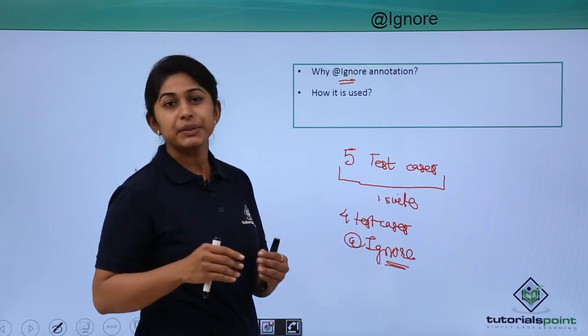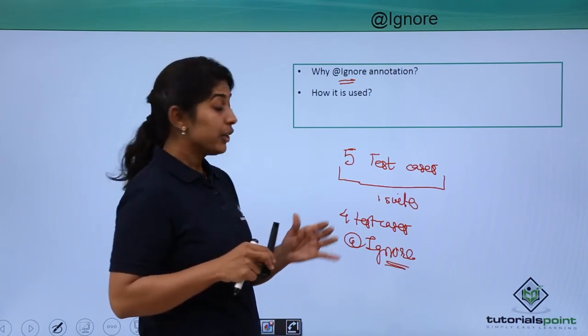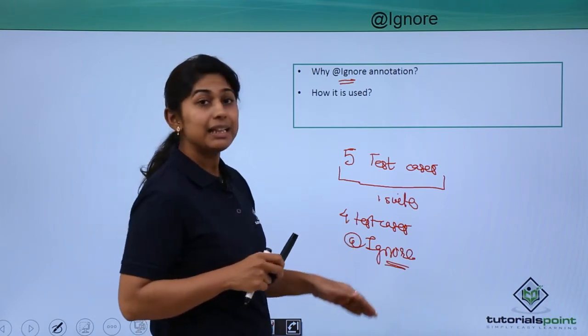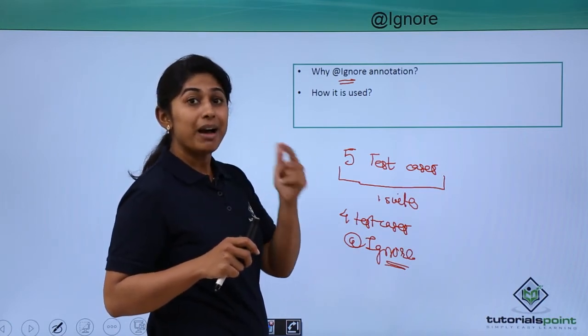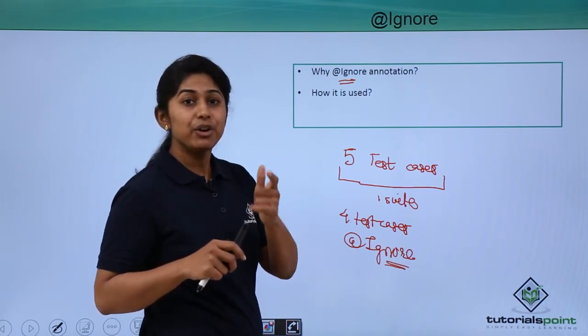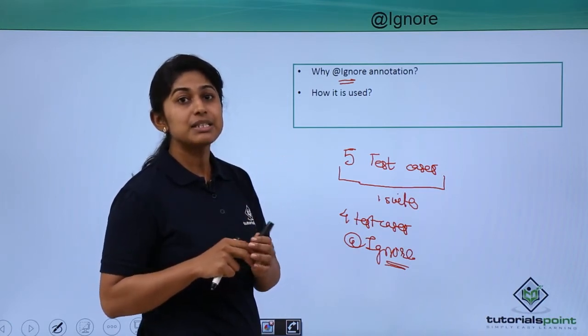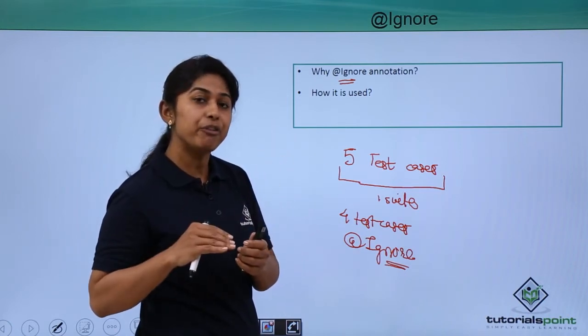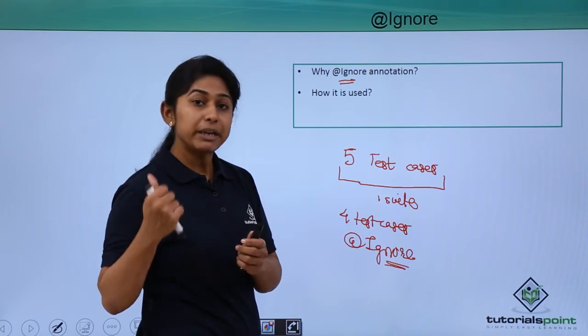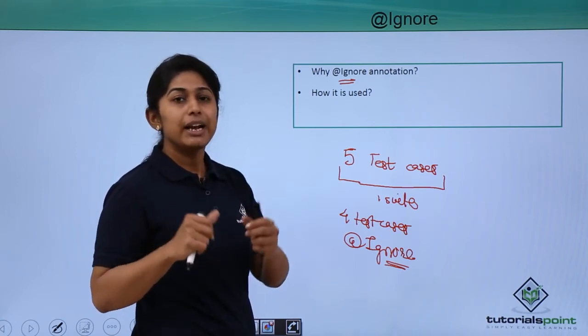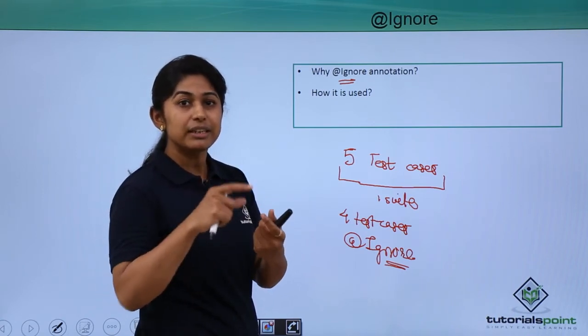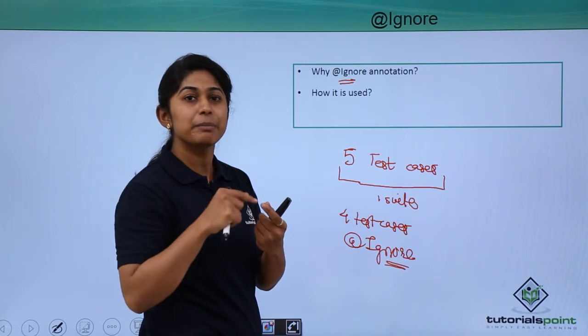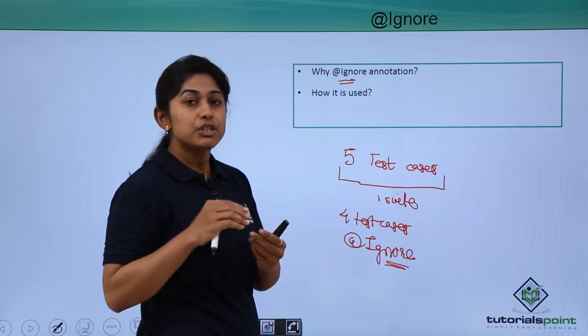Whenever you are executing test, you will be seeing that the methods which are marked as ignore, that methods will be skipped for that particular test execution. And you will be seeing in result also that those methods are being skipped.